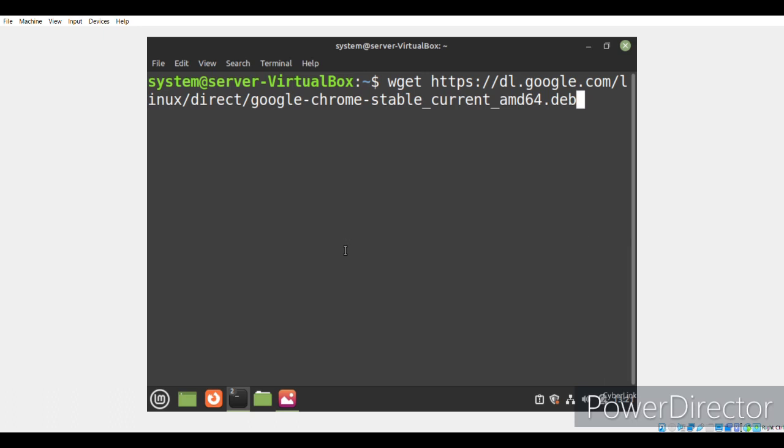What will this command do? It will simply download the latest .deb package from the official site.